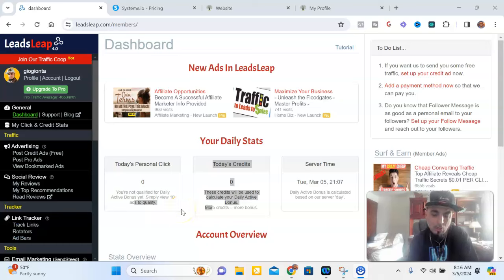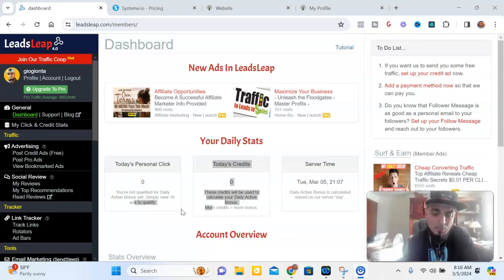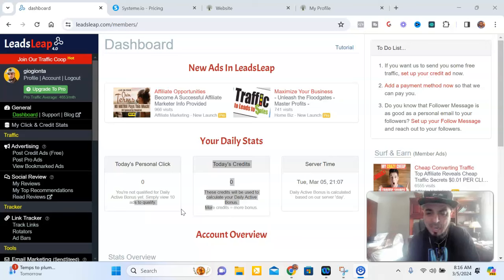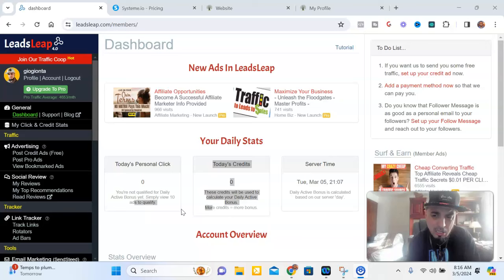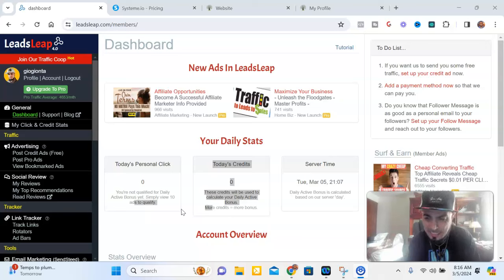Are you looking for a funnel builder alternative to the overpriced ClickFunnels or other funnel building tools that consistently upsell you? You came to the right place. I'm Gio Giotta, a top producer and top traffic provider in the online space. I help people build and grow their business online. In this review I'm going to compare Leadsleap and Systeme.io — two all-in-one platforms — so you can make an informed decision for yourself.